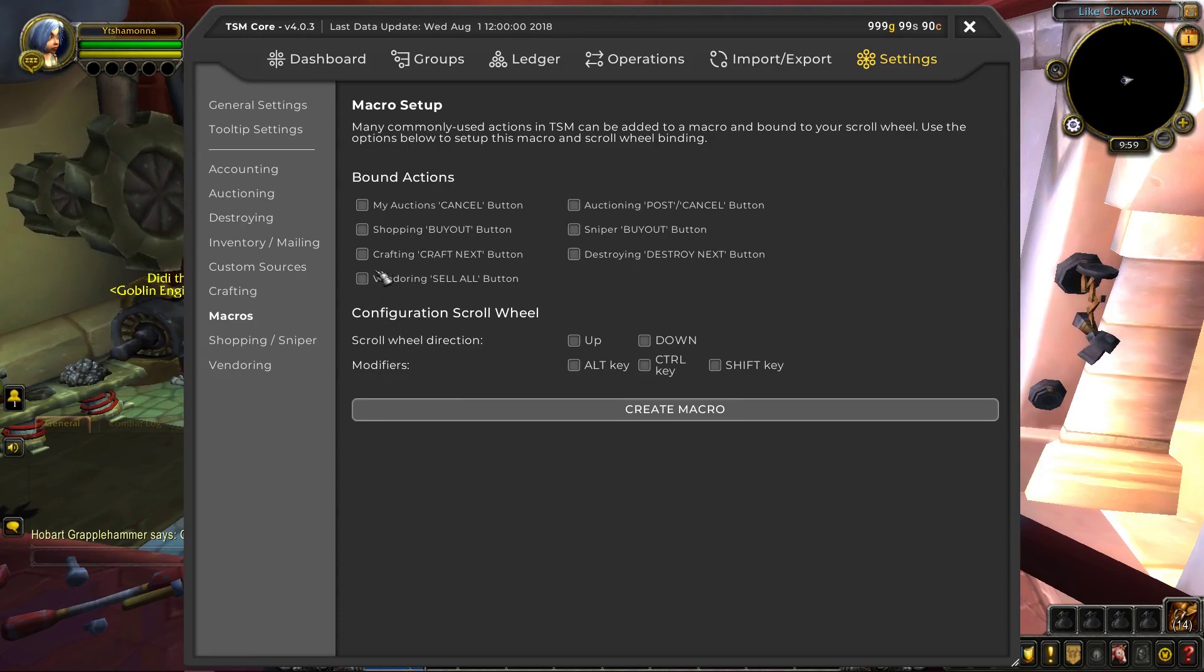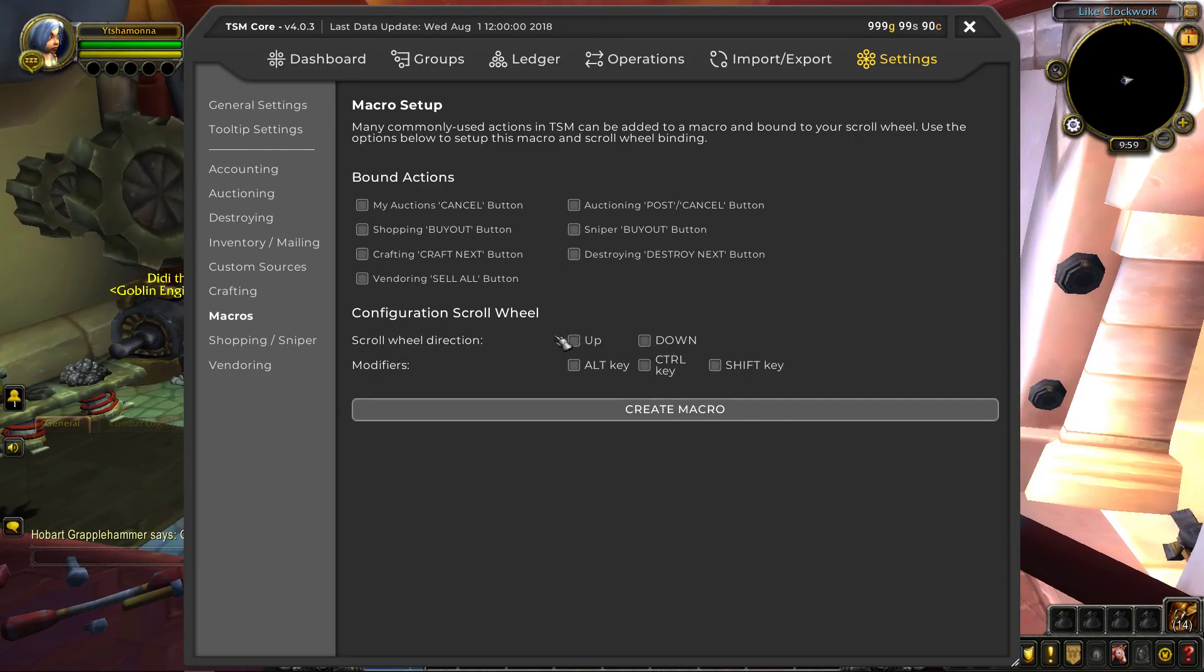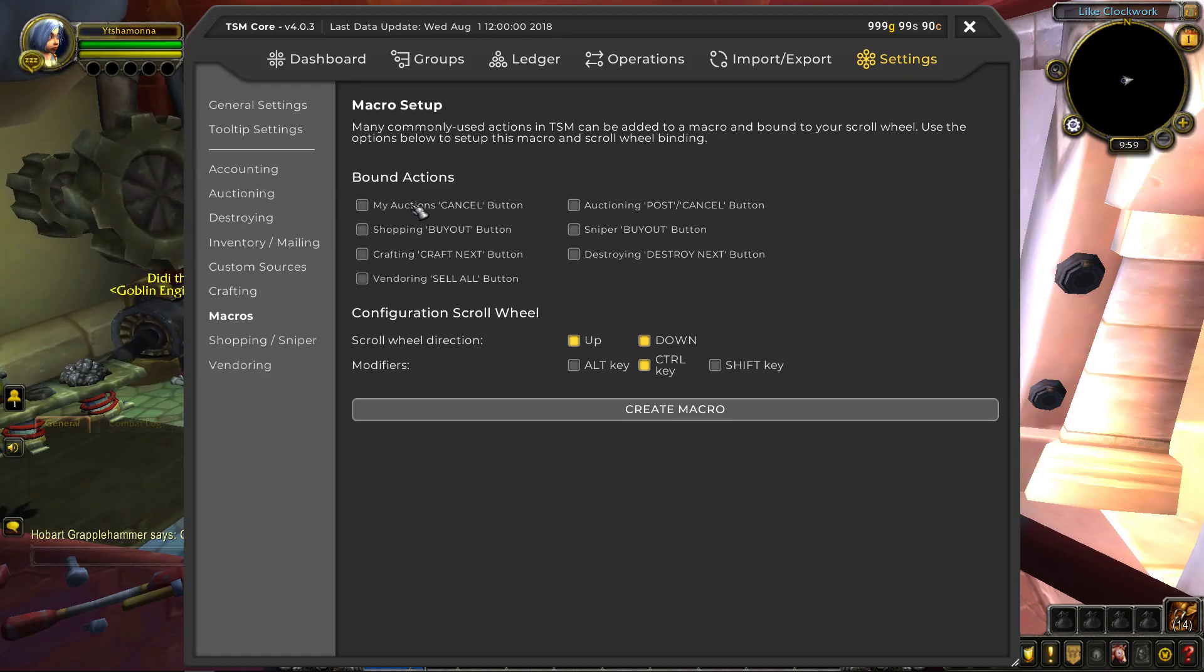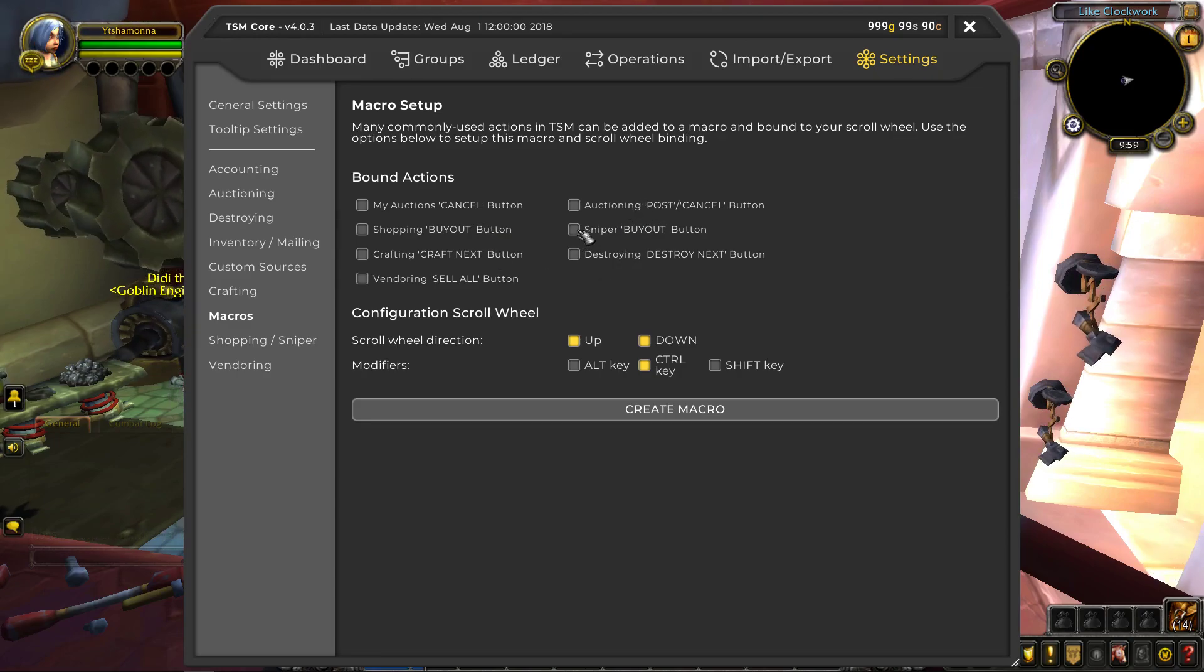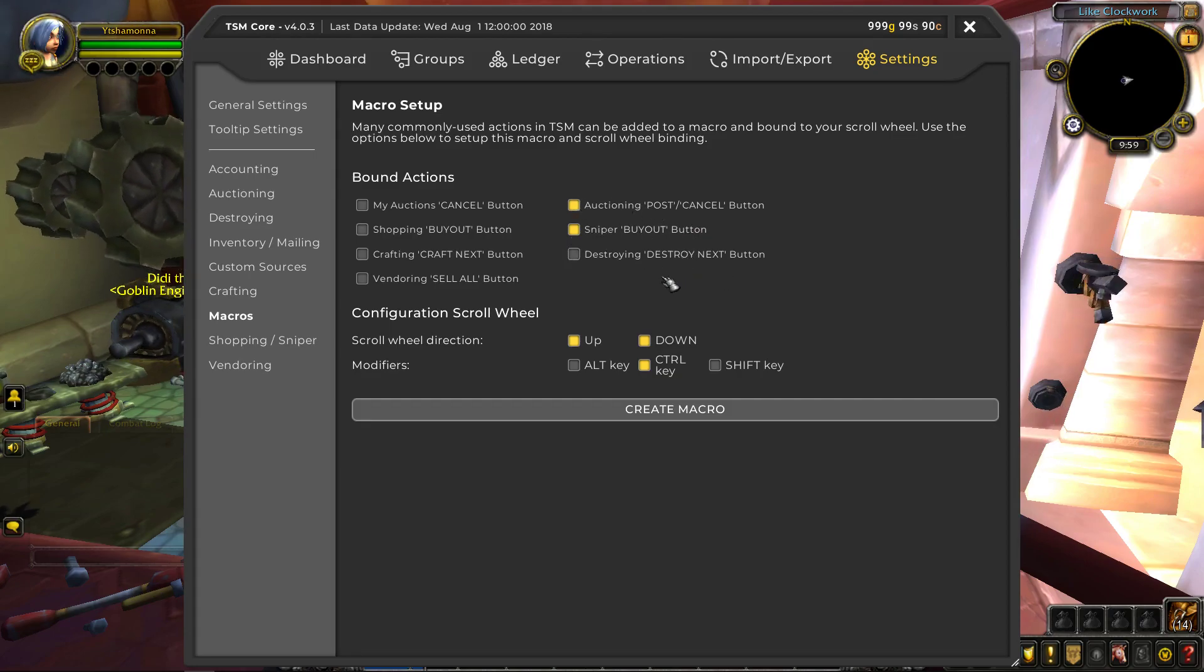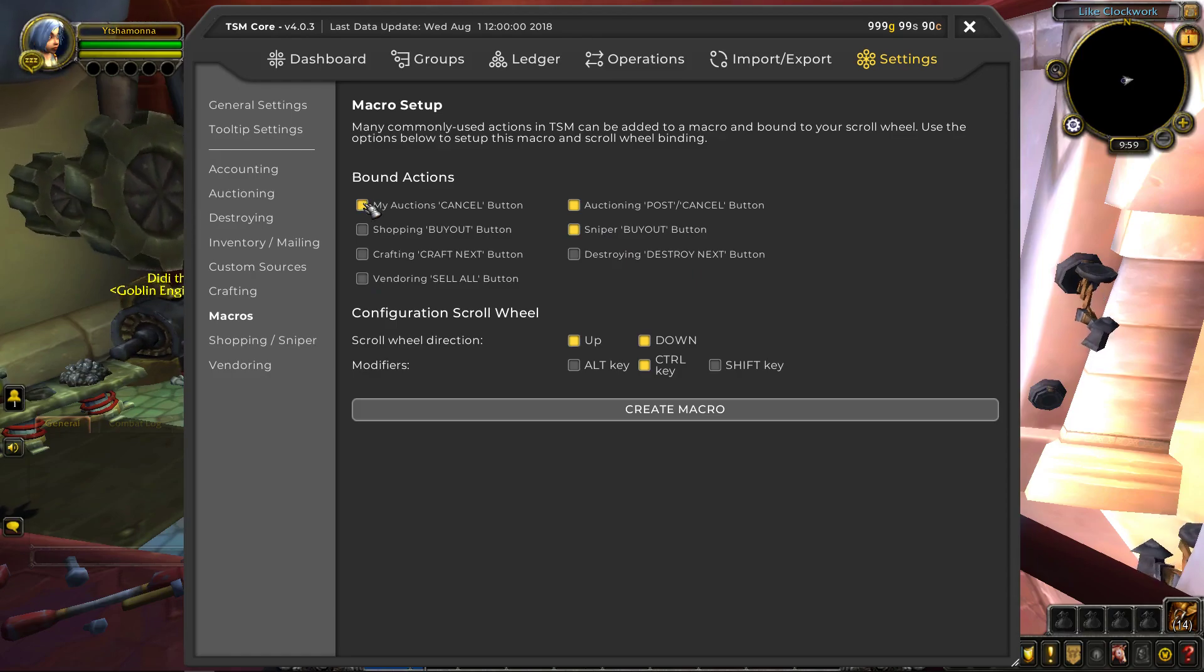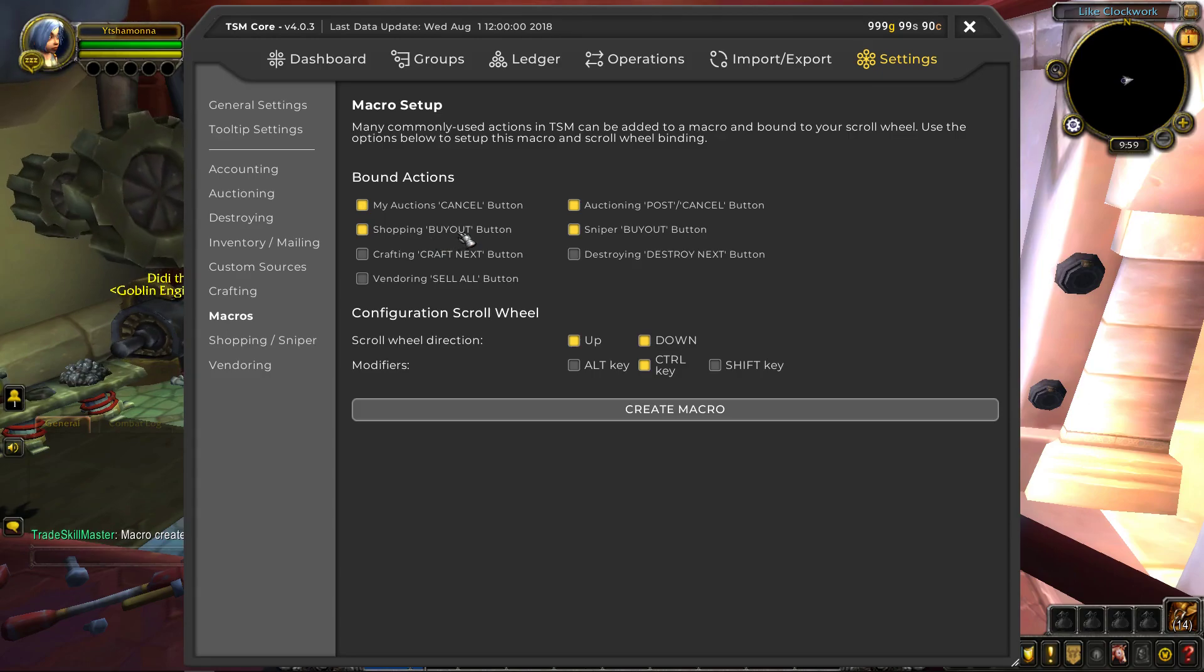Let me see if there's anything else I wanted to say about settings. Oh, macros are really good. You can use these macros. You can choose which scroll wheel direction and then what modifier. I just use control and so if you hold down control and scroll, you can use it to like mass cancel options, you can use it to mass buyout, bunch of stuff. I like to use mine for posting using the sniper buyout, canceling if I need to cancel and relist for whatever reason and also shopping to buy stuff. And then you just click create macro and now it's as easy as holding down control and spamming your scroll wheel.